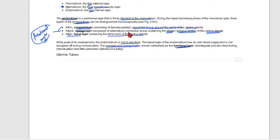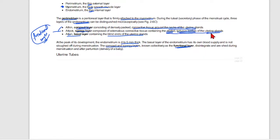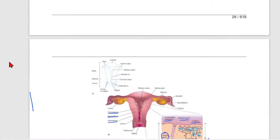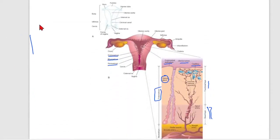The endometrium has two layers: the functional layer and the basal layer. The functional layer is composed of a compact layer and a spongy layer. The compact layer contains connective tissues around the necks of the uterine glands, and the spongy layer contains dilated and tortuous bodies of uterine glands.